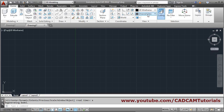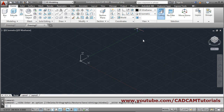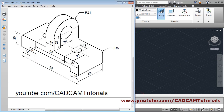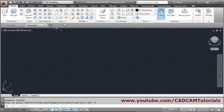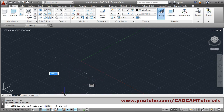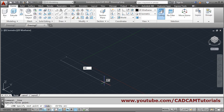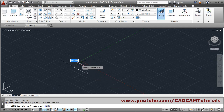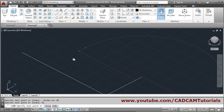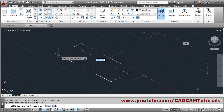Switch to 3D, select SE isometric from the view selector, shift UCS icon, enter, no region. Then we will create a rectangle of 98 by 42 extruded by 20. Take the line command, first point, then 98 enter, then 42 on the other side, track the endpoint, hold the cursor for a moment, go right and click, then connect and enter.